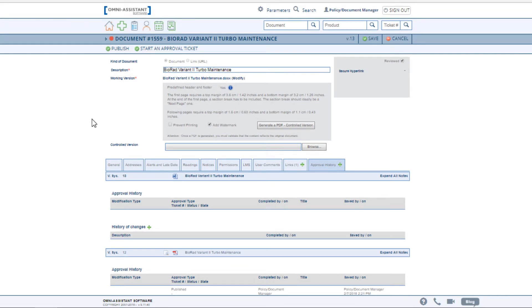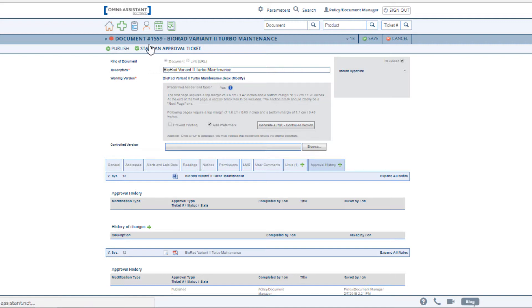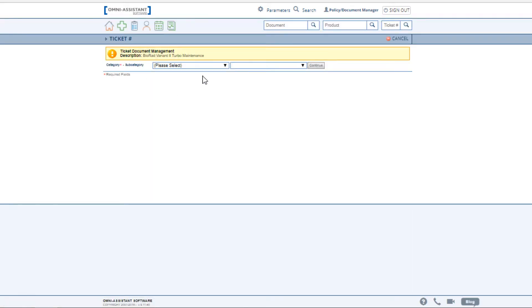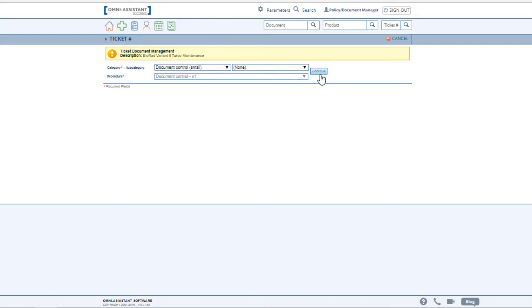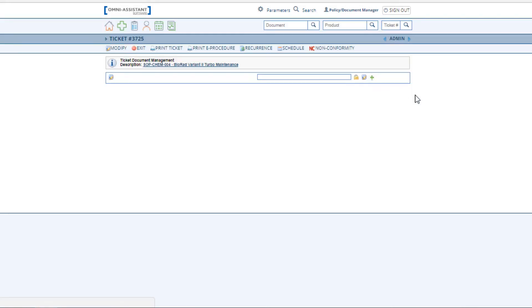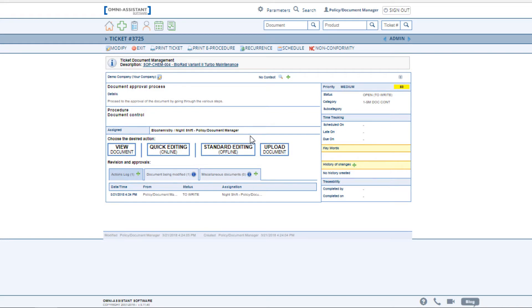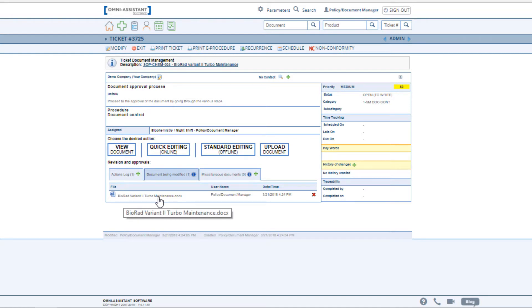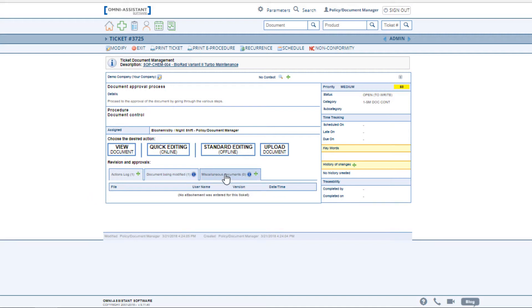Once you've completed these elements, it's possible to use an approval process ticket that can be defined according to the requirements of your approval process. This allows you to include individuals in the approval process without having to give them access to modify the documents. Using the ticketing system ensures that your approval process is maintained. Various individuals, as defined by you in your process, will receive the ticket to be able to work on the document. The Omni Assistant automatically attaches the working copy so that the individuals involved in the approval process have access to the document as it has been worked on. We also can include miscellaneous documents to the approval process, such as minutes of a regulating body that approve the document before it can be published.